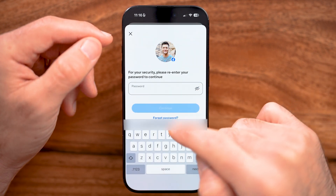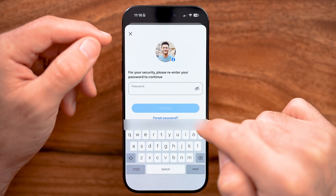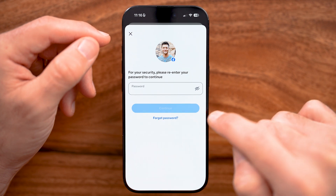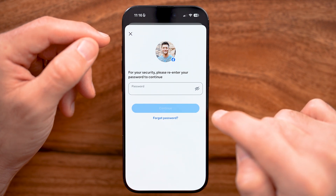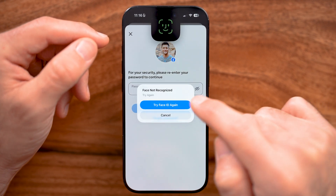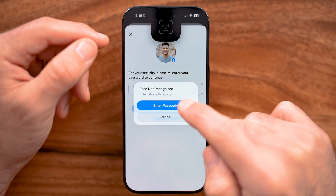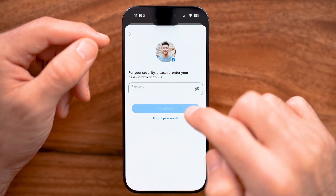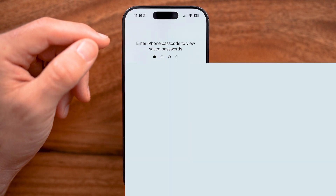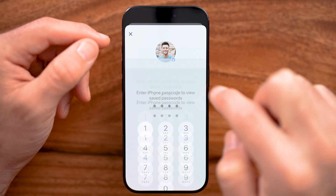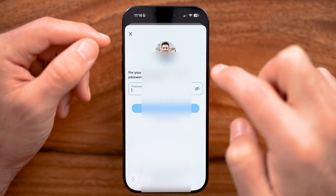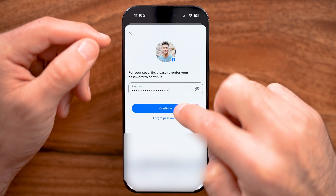There is something sneaky here. What you want to make sure on here — let me just enter in my password, try the Face ID again here, or just enter in the passcode for my phone. Now I'll enter in that passcode.